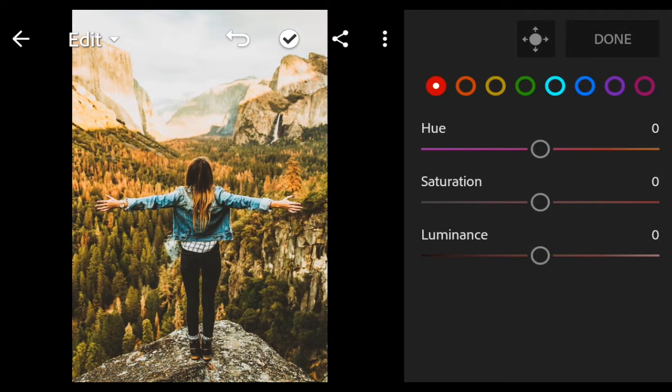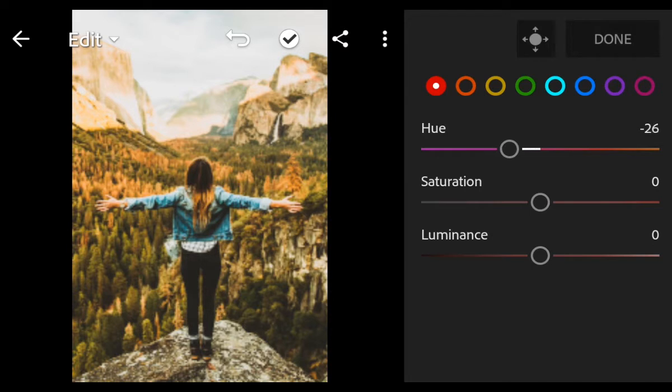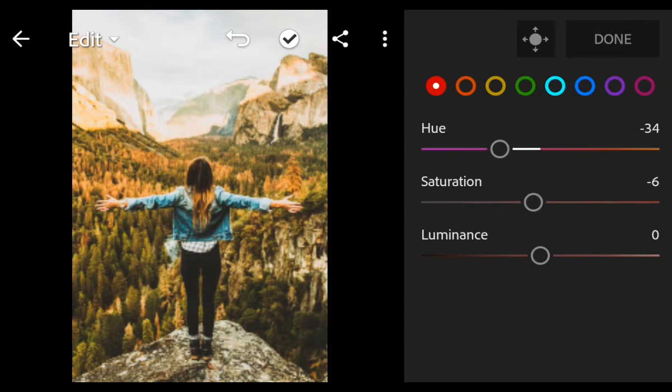First go to red color. Hue minus 34, Saturation minus 10.